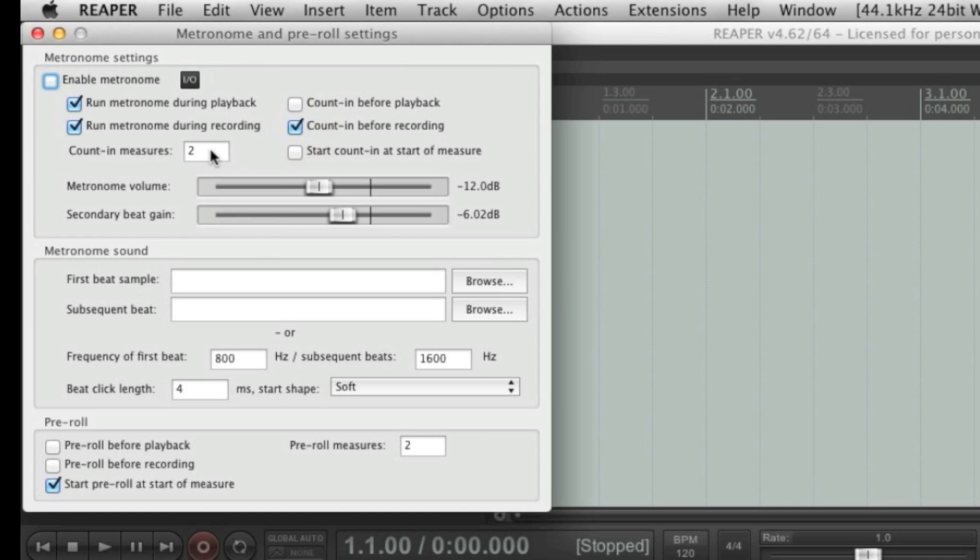Count in measures, it's set to 2. For me, that's a bit too much. I prefer it to be set to just one measure. So 1.